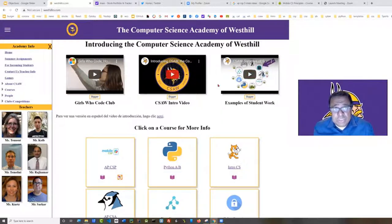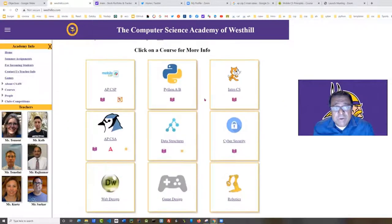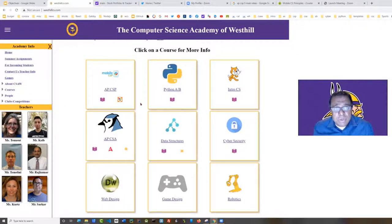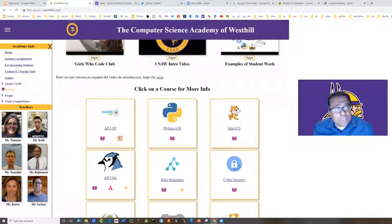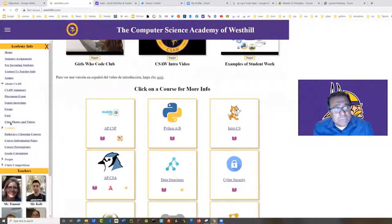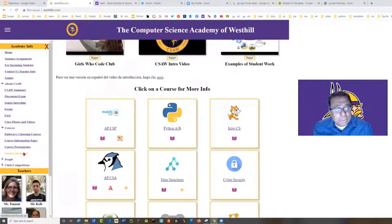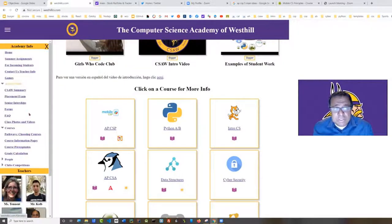Here you can see some introductory videos introducing the Academy, and down here are individual sheets that describe each of the courses offered at our Academy. Tonight we're going to be talking about AP Computer Science Principles, but I also want to call your attention to some information in the sidebar here. There's information on how to calculate grades for a particular course, what prerequisites are required, and lots of good information about the Academy in general.